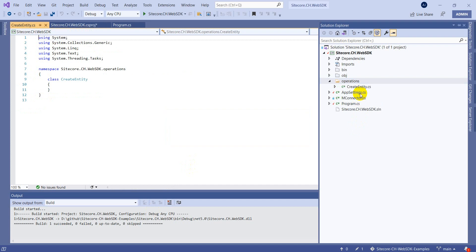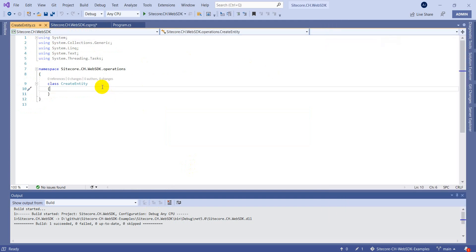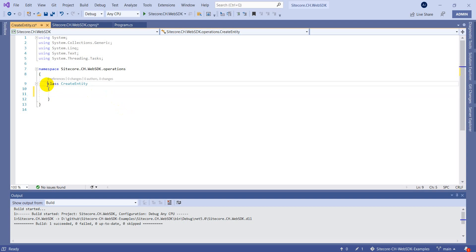As mentioned, we have to use entity factory to create an object of whatever entity we want to create. Let's create a method called CreateAssetEntity, because we are trying to create an entity of type m.asset. Let's also make this class static.